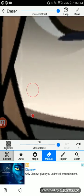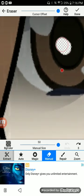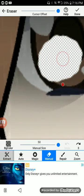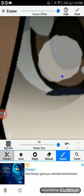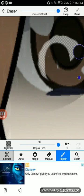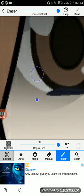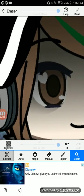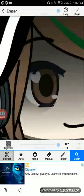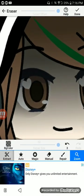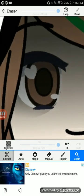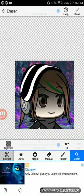Now, repair: let's say you delete a chunk that you didn't want to delete — like, I do not want to delete my eyeball. If that happens, you use repair, where you basically just hold down and it repairs that area.